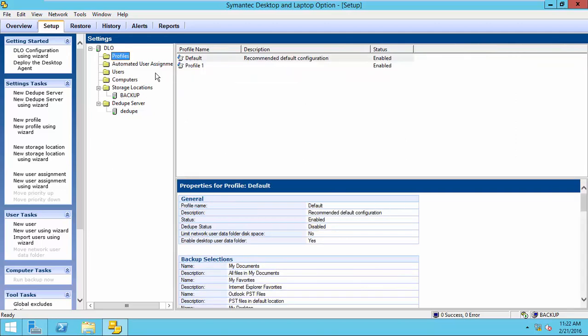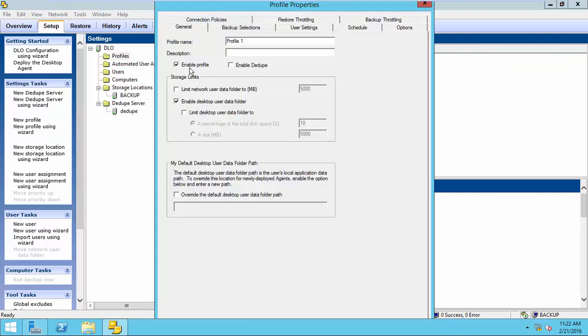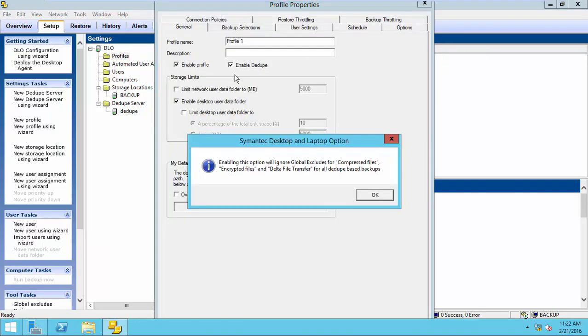Now, go to Profile and select Profile 1. And enable deduplication.